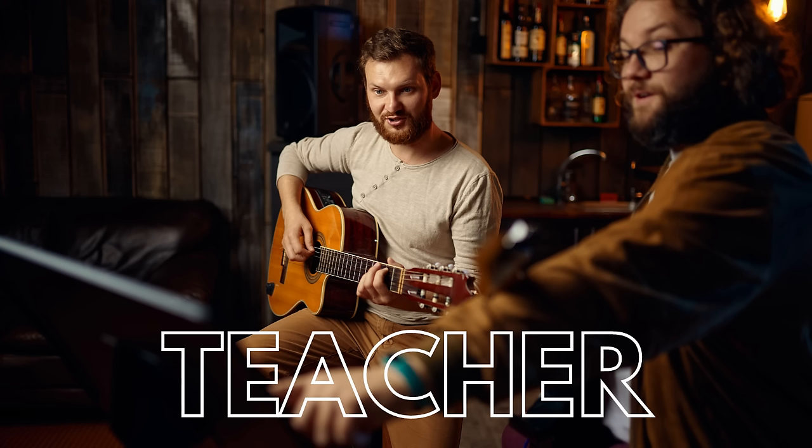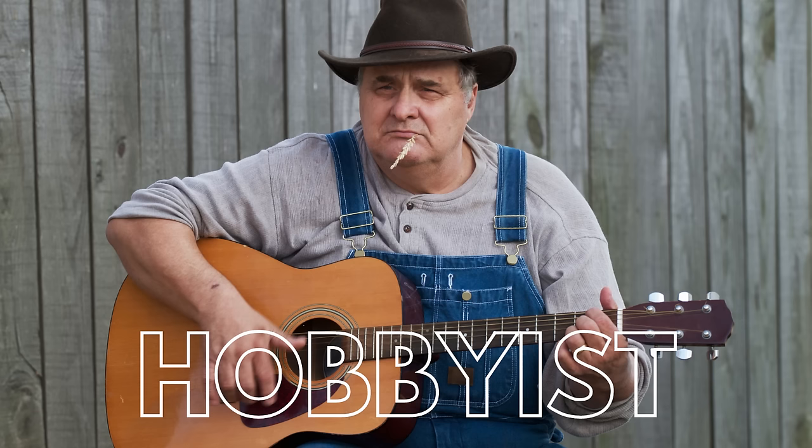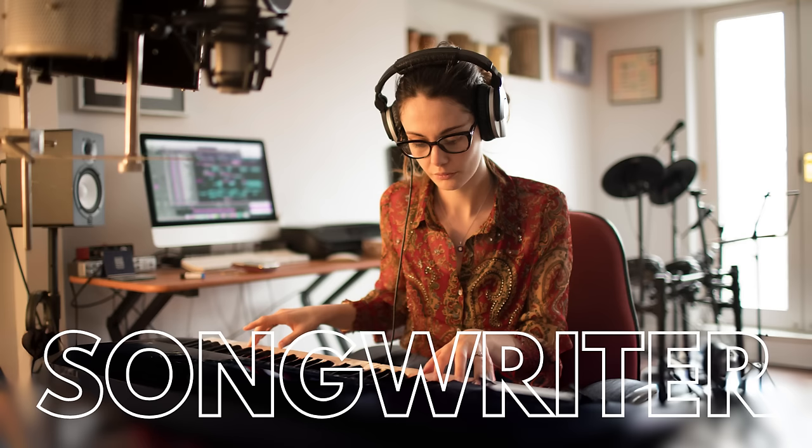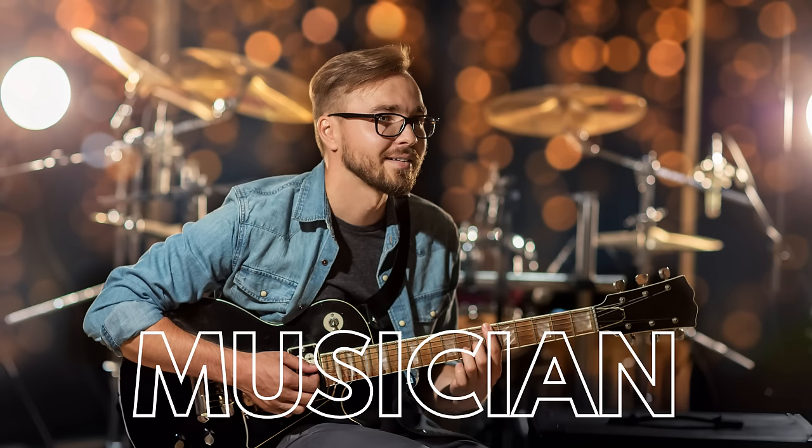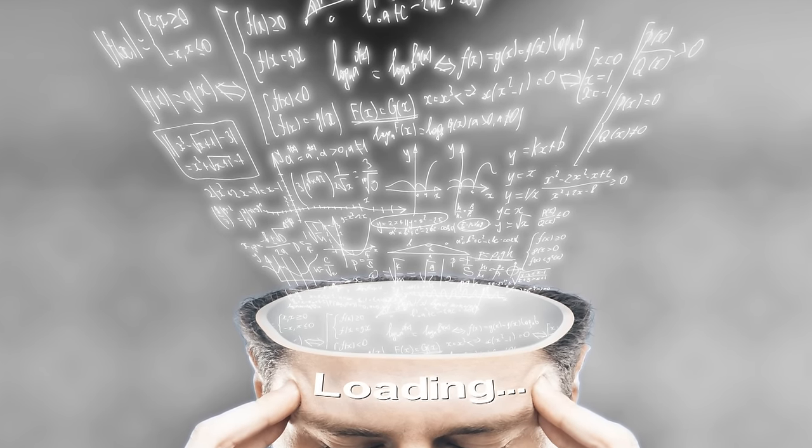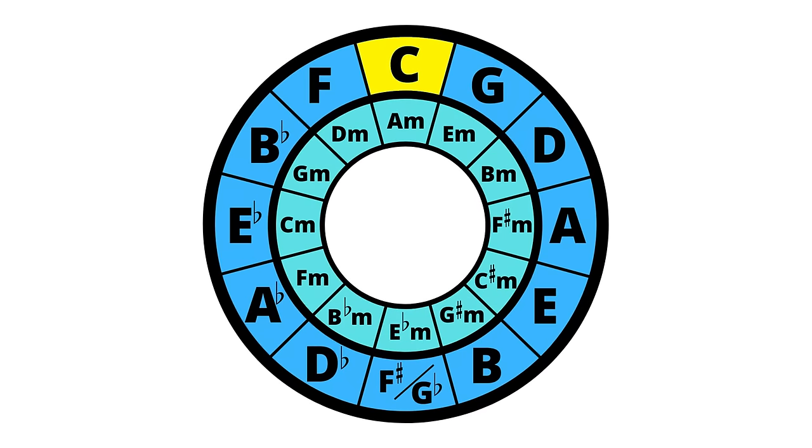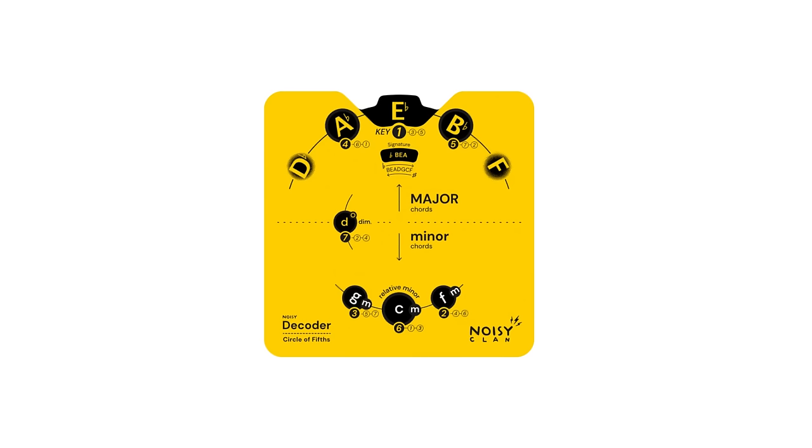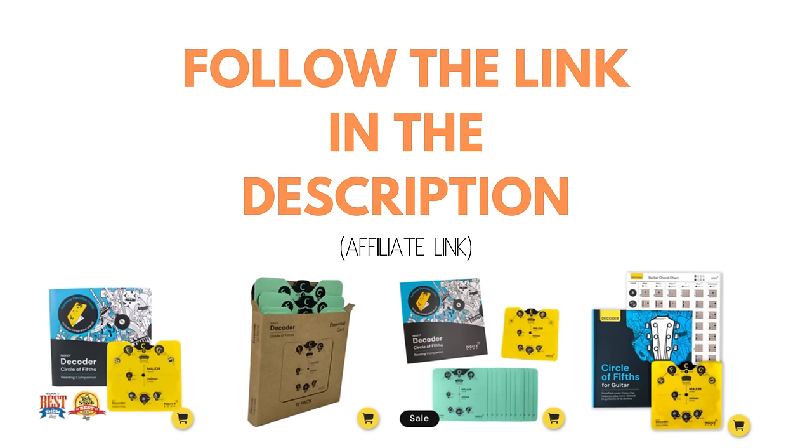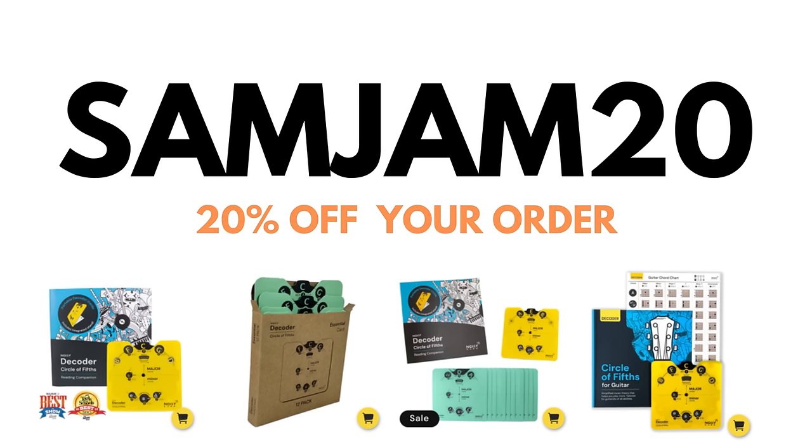So whether you're a music teacher, hobbyist, songwriter, or simply a musician interested in gaining a deeper understanding of music theory and the circle of fifths, I highly recommend picking up a circle of fifths decoder for yourself. Follow the link in the description and use the code SAMJAM20 to get 20% off your order. Thanks again to NoisyClan for sponsoring this video and I'll see you in the next one.